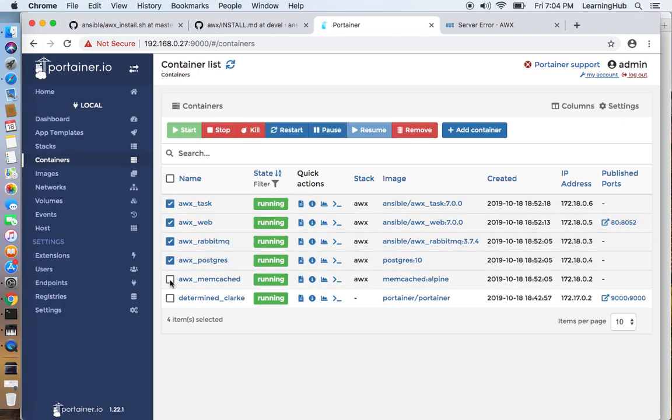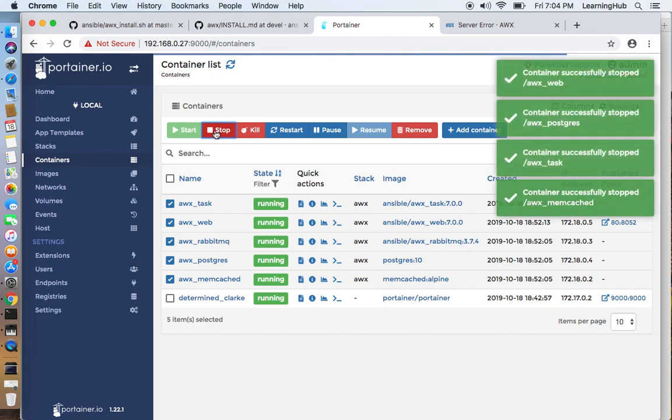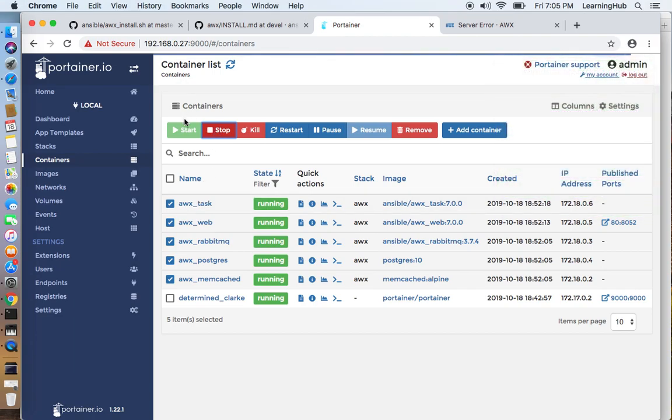Let's quickly go and restart the container. As you can see, we can see the containers here in Portainer. So I'm going to stop them and then I'm going to start them again.